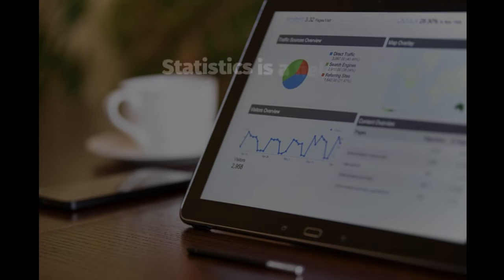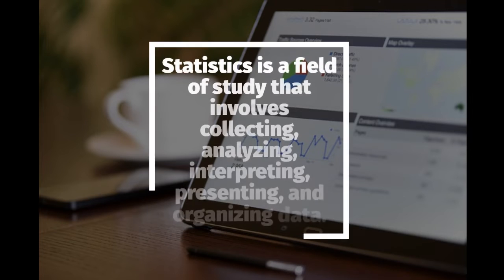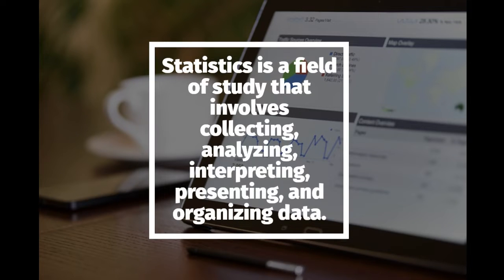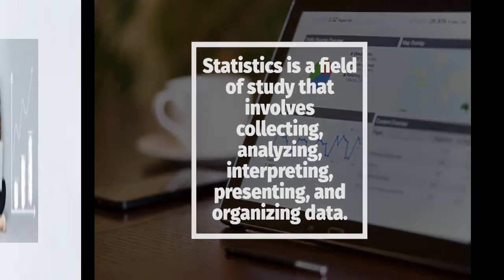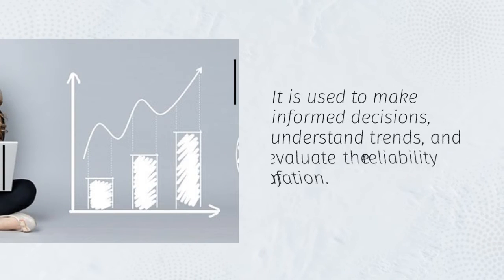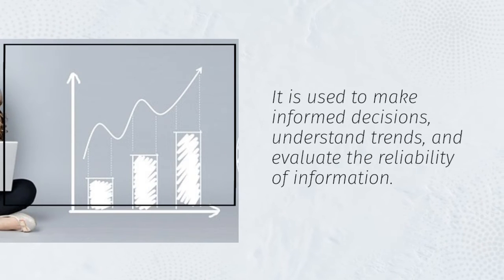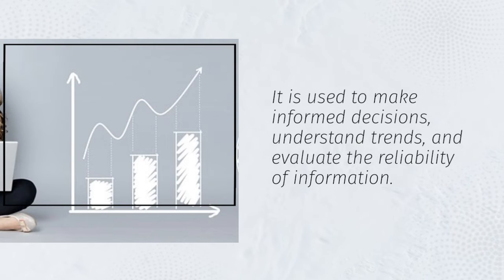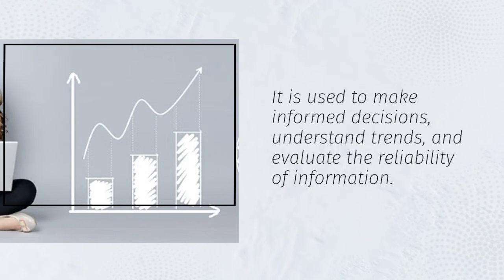Statistics is a field of study that involves collecting, analyzing, interpreting, presenting, and organizing data. It is used to make informed decisions, understand trends, and evaluate the reliability of information.